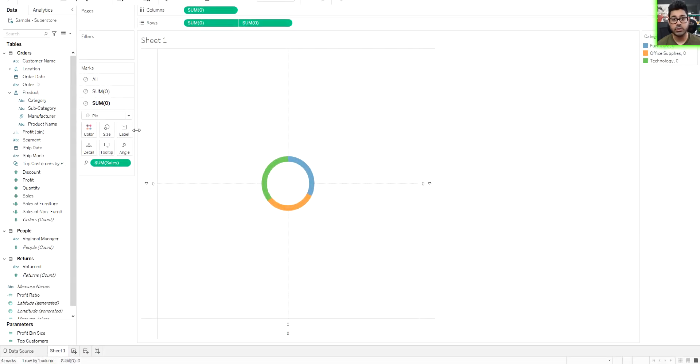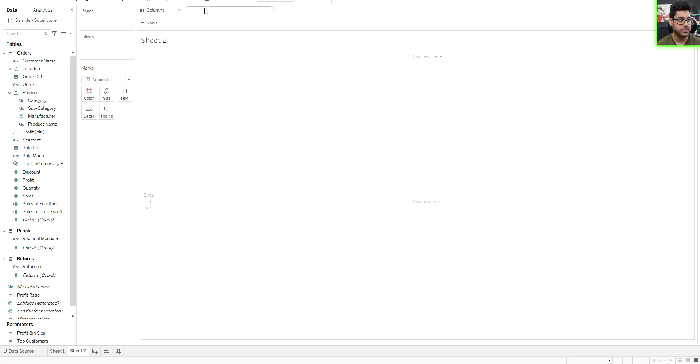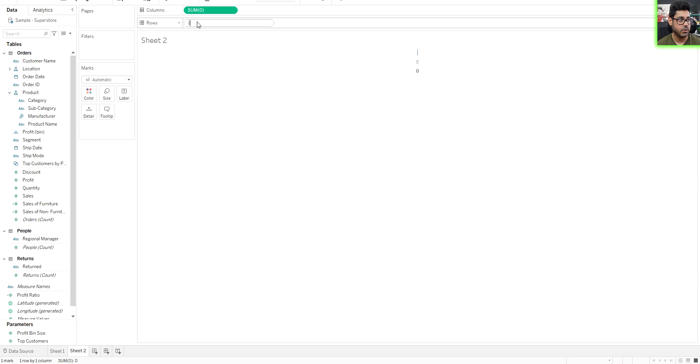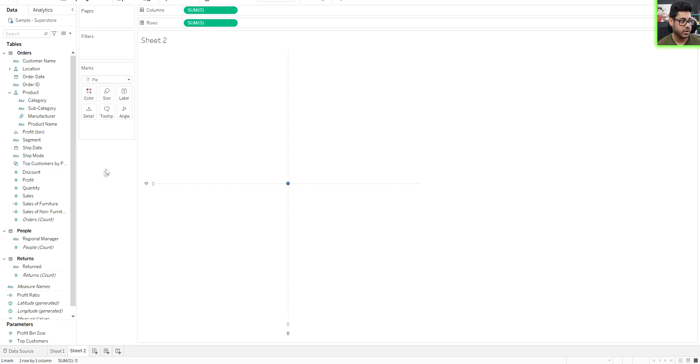If you wanted to create the donut chart using multiple measures, something you could do here, same thing. So I'm just going to type zero, I'm going to type zero. The only difference now, I'm going to go into the marks card here and make it a pie chart.